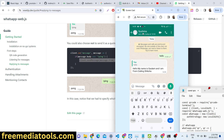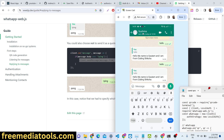You can customize this message. Every time you write hello, any number that messages this number hello will receive this automated reply. You have seen these chatbot messages whenever people have their business accounts or personal accounts — they have their chatbots available in WhatsApp.